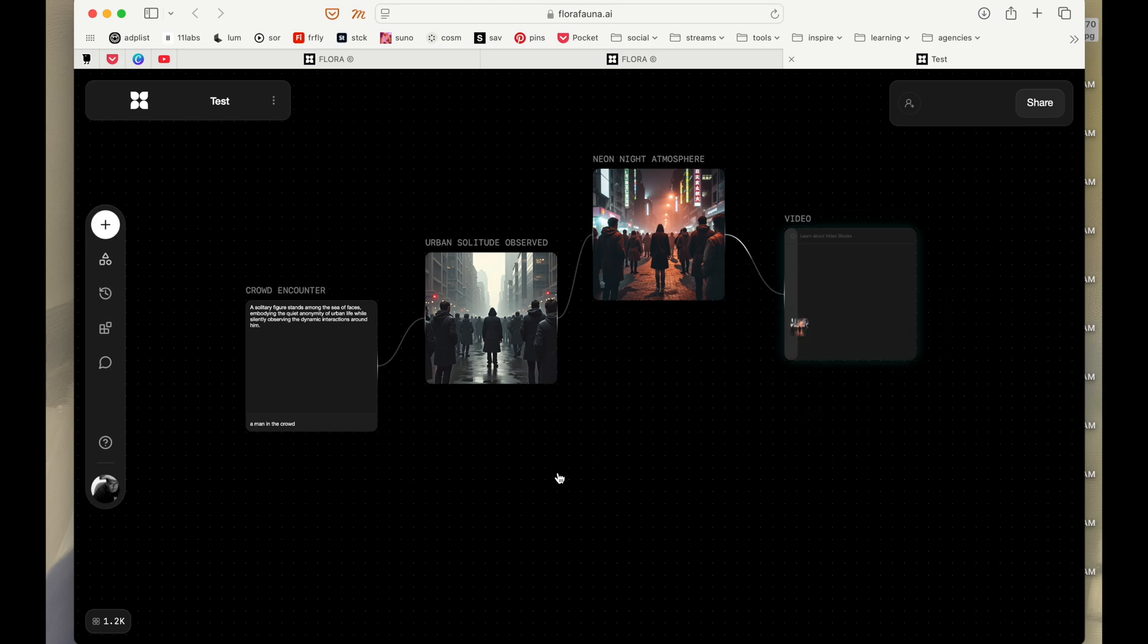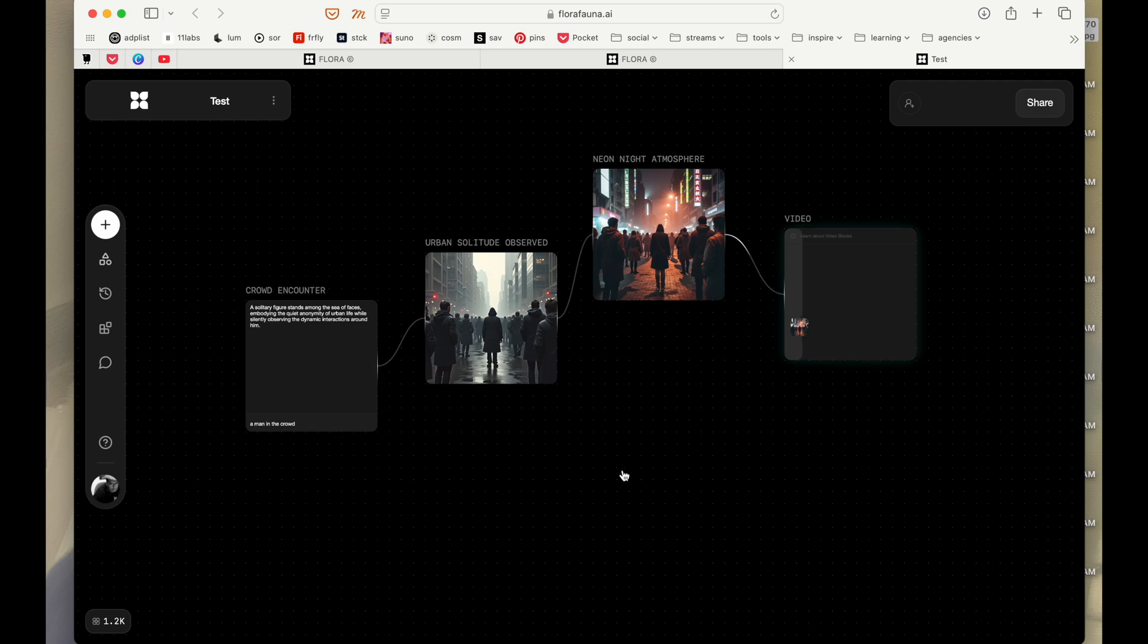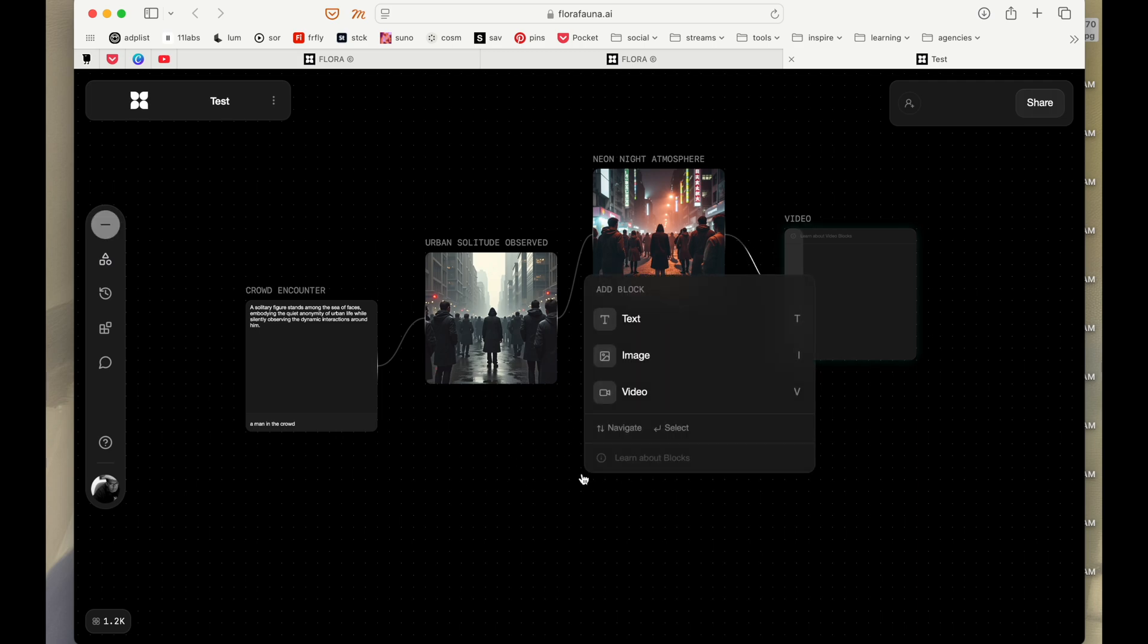And it is generating a video now. While it is doing it, we can actually work on something else as well. So if you just double click anywhere, you can create a block which is not connected to this thought. It can be a completely different one.